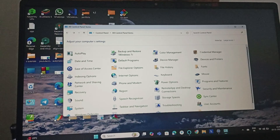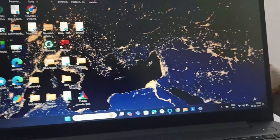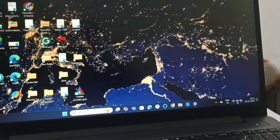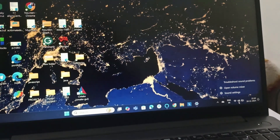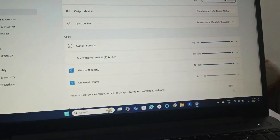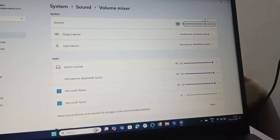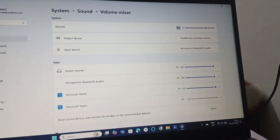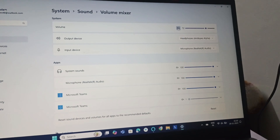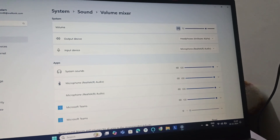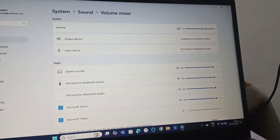Next, right-click on the volume icon and go to Open Volume Mixer. Make sure it does not have a mute sign, but instead shows a signal symbol, and make sure the volume is turned up.